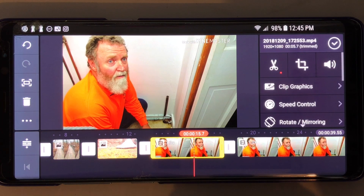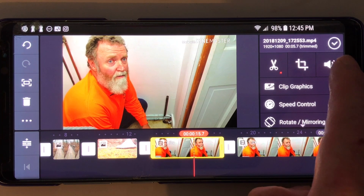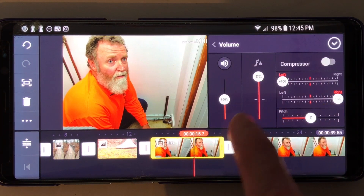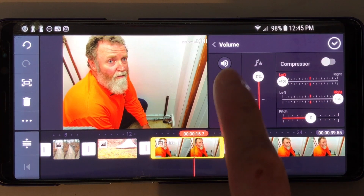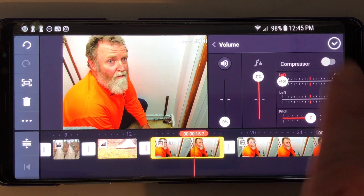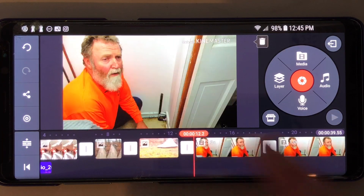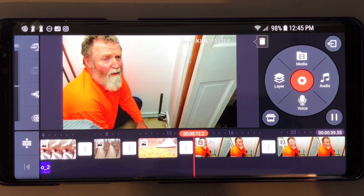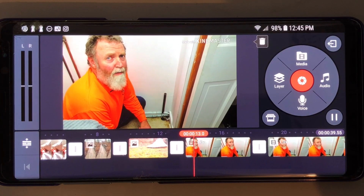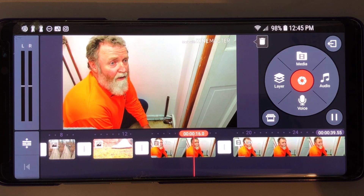I could highlight that video, go to the volume button right here — see how the volume is at a hundred percent — and just put it to zero percent, which is basically just muting it. So now let's listen to it — there's no audio now.